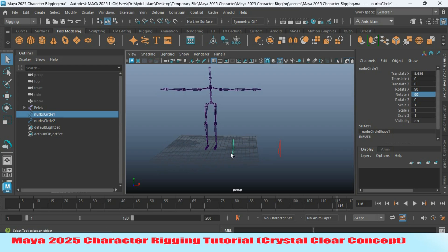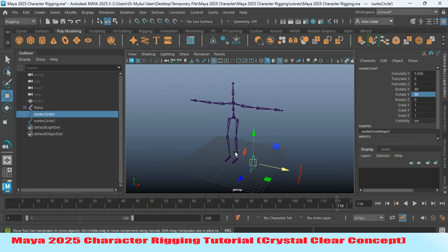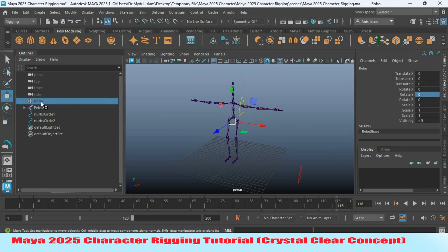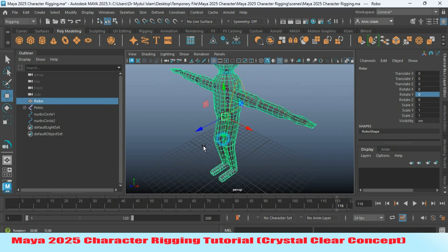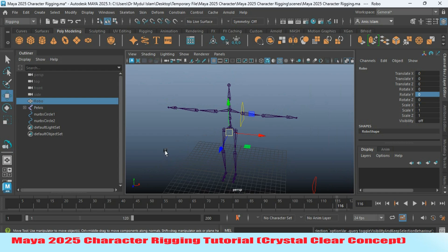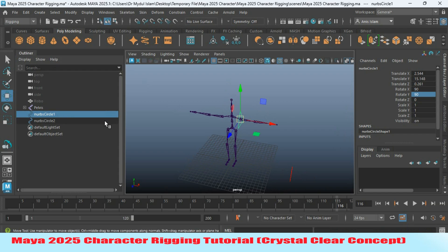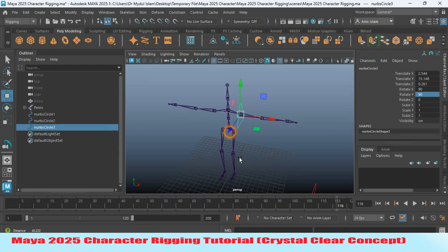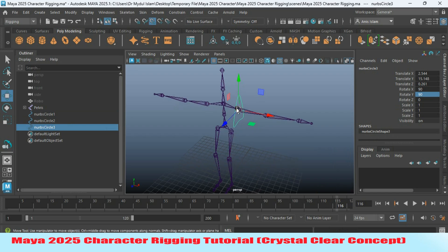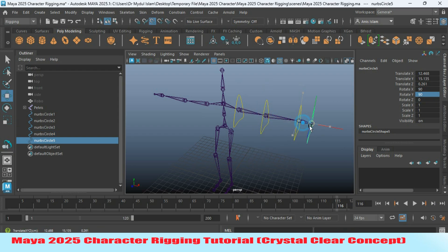Select this controller and press V to snap it to the shoulder joint. First unhide your character and see how it fits. Now hide it again, select this one, press Ctrl+D to duplicate, then press Ctrl+D again to duplicate and snap it here, and again press Ctrl+D to duplicate and snap.